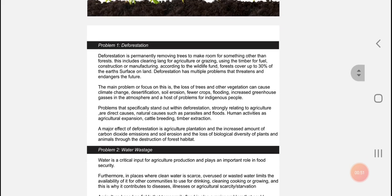Some of the main issues, like I mentioned, is deforestation. Deforestation is permanently removing trees to make room for something other than the forest itself. One of the major reasons that forests are being removed is to create farming land.